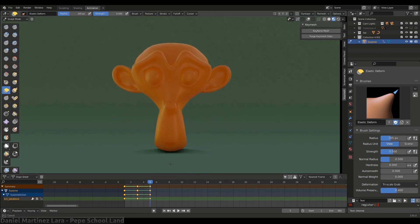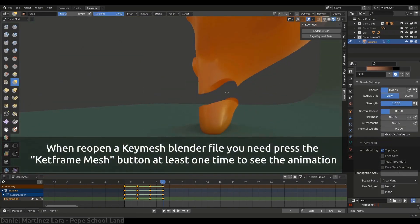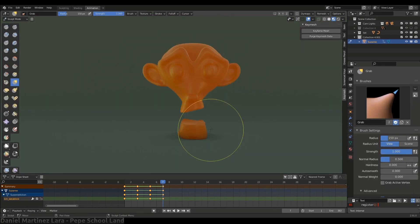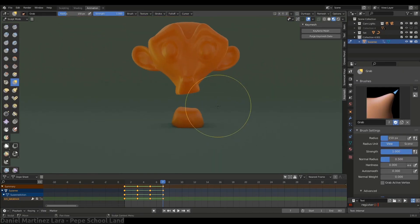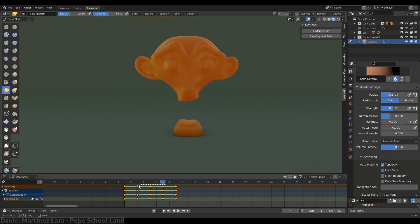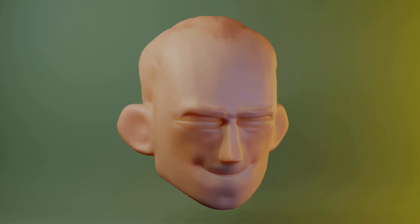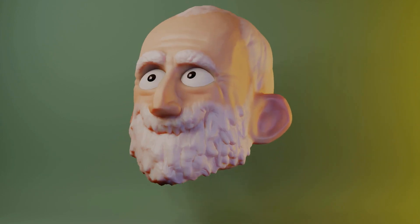Hey, what's up guys and welcome back to Ask NK. Today we have some interesting news about KeyMesh. Some time ago we talked about KeyMesh — it's an amazing tool that Pablo Dubaro and Daniel Martinez are working on together. We've talked about a lot of things, and the last time we discussed it, it was still in its earliest, most experimental stage with no public access.